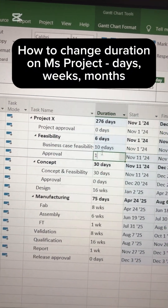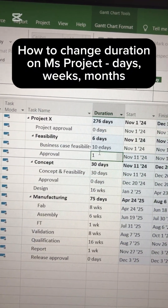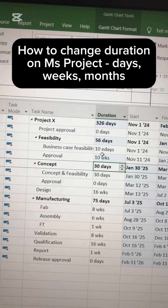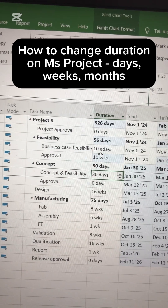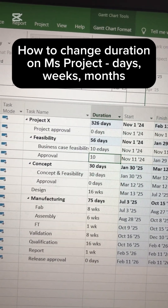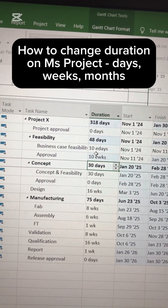You can use the same trick if you want to do it for weeks — so you put 10 and 'w' for 10 weeks, but you can also make it 10 elapsed weeks by using '10ew'.